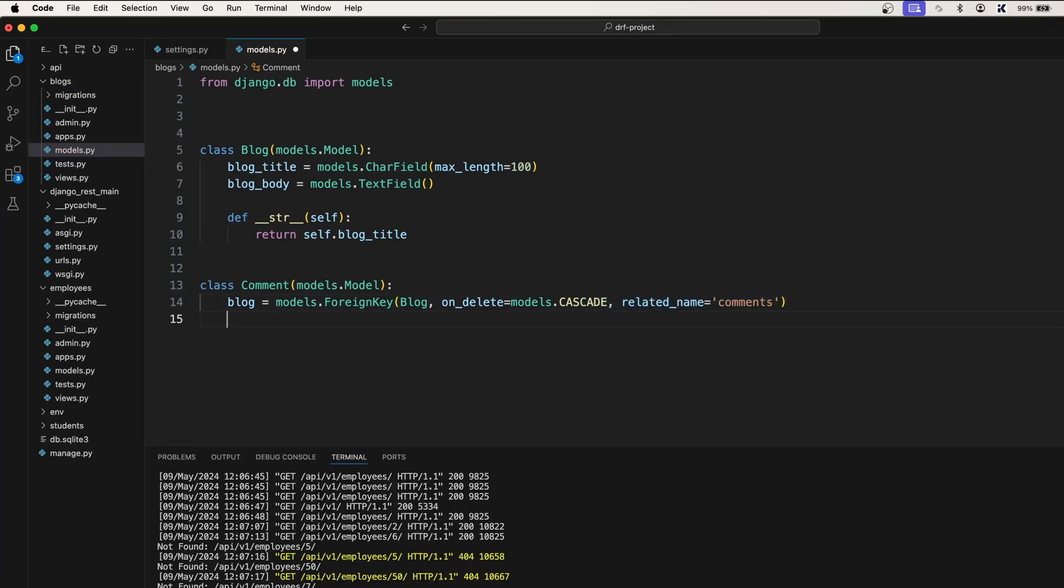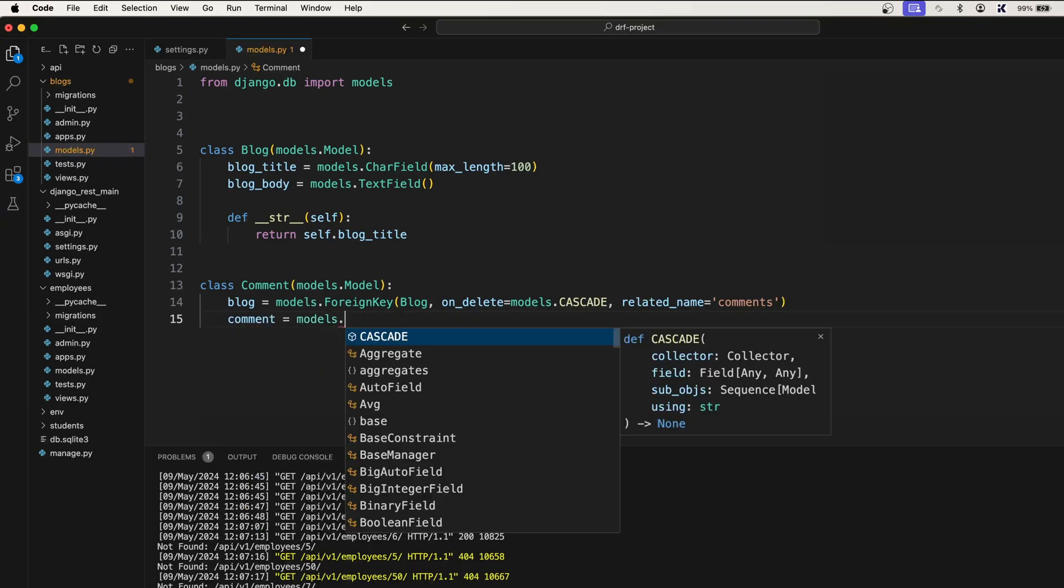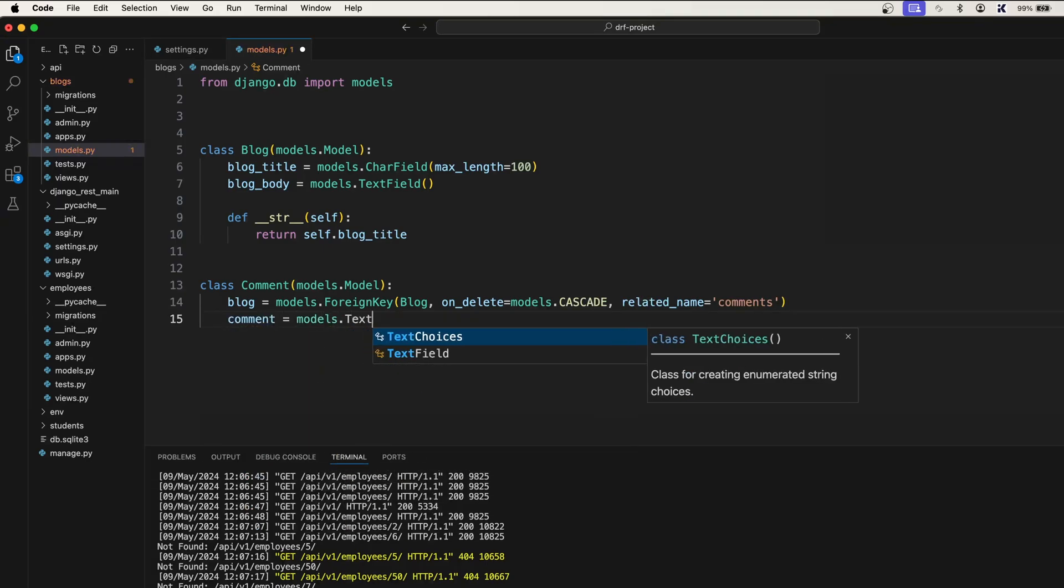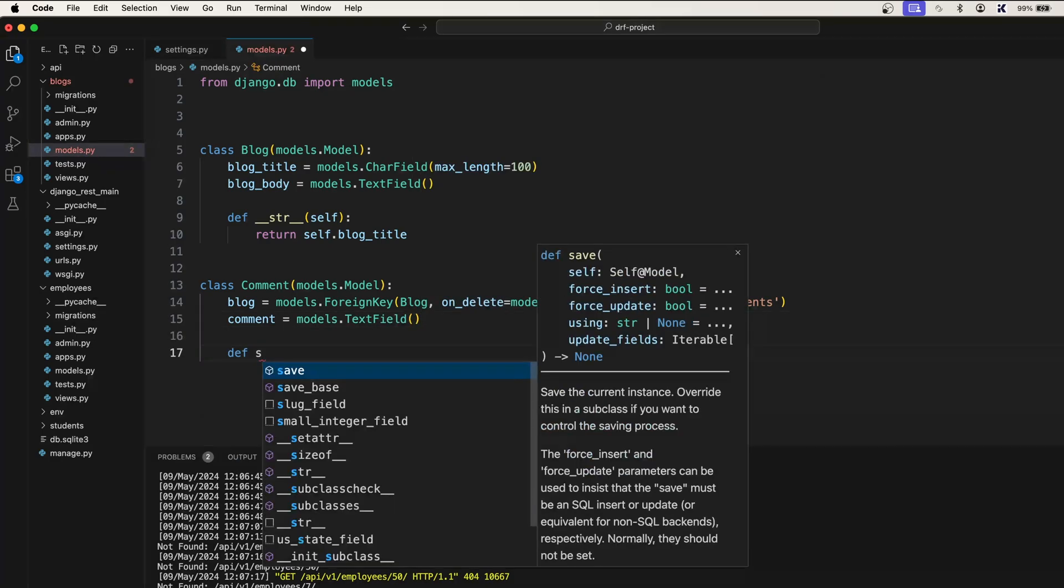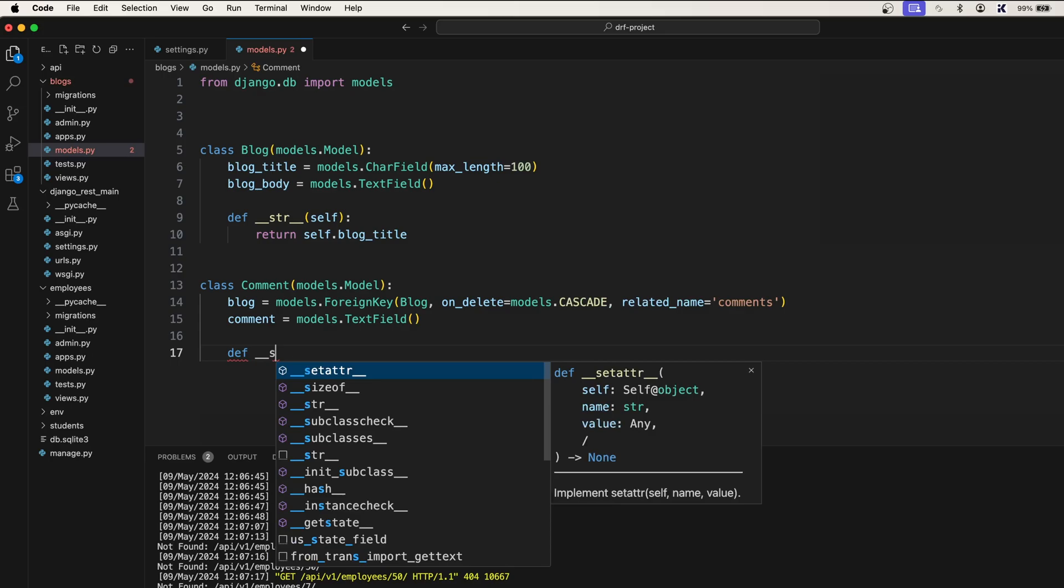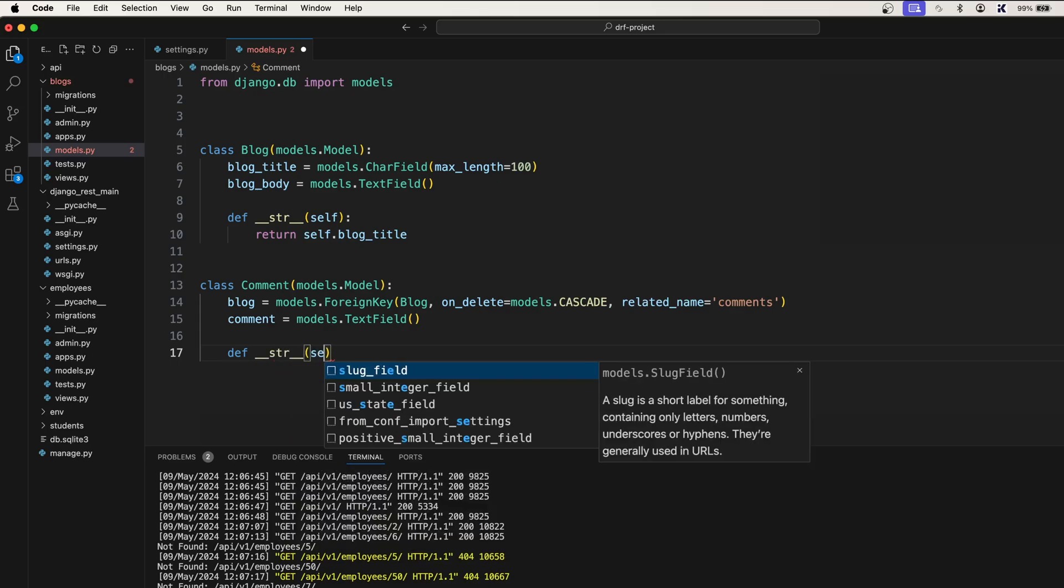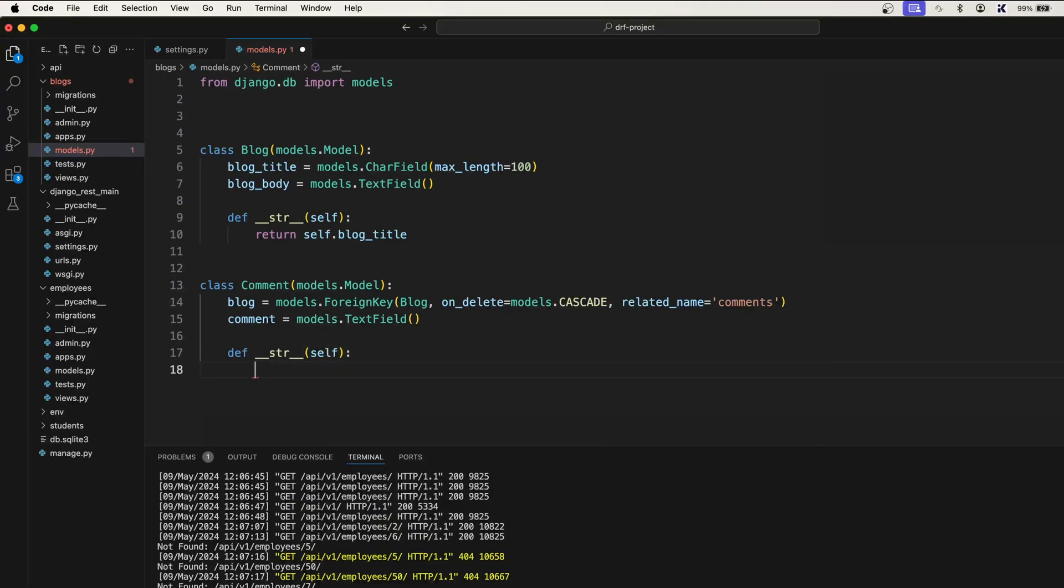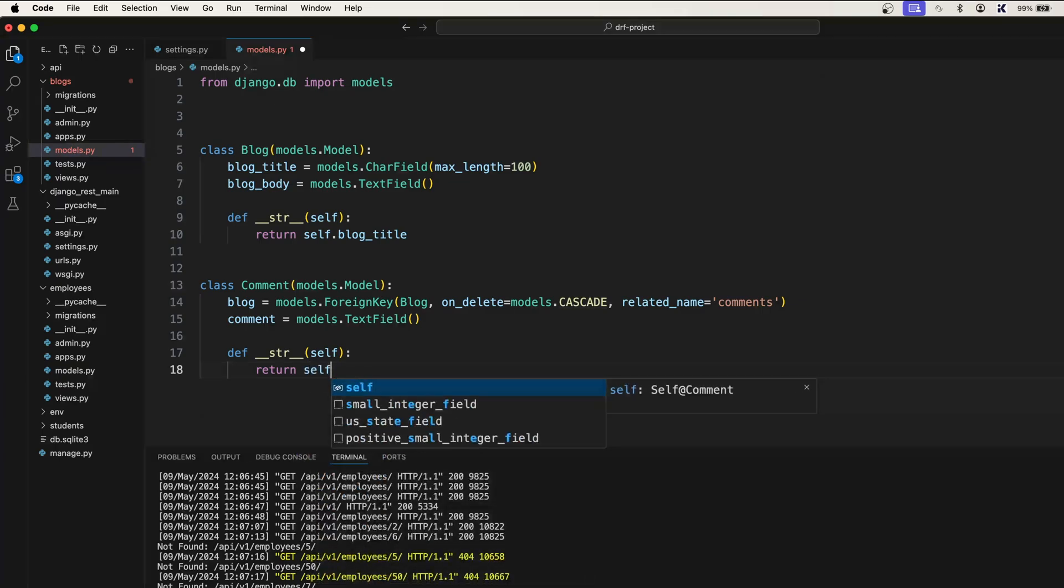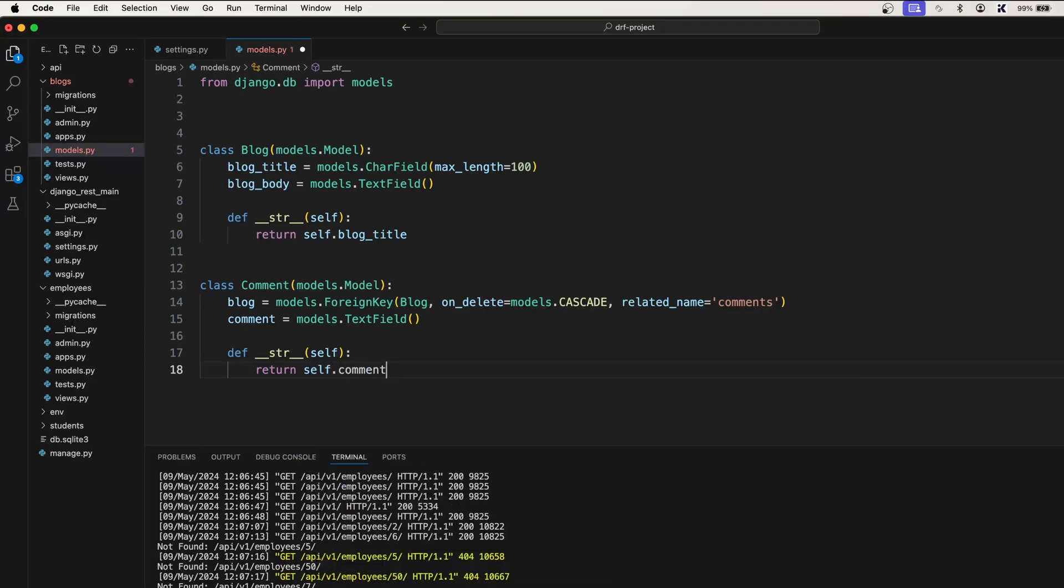All right, now we will have the comment field, which will be models.TextField. And if you want to create the __str__ method again: __str__, pass in self, and return self.comment. All right, so once you're done with this...